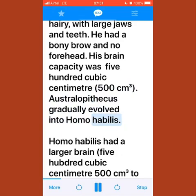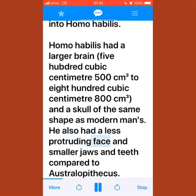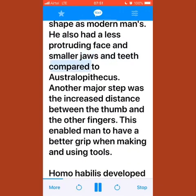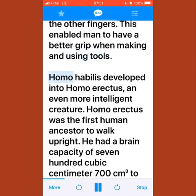Australopithecus gradually evolved into Homo habilis, who had a larger brain of 500 to 800 cm³ and a skull of the same shape as modern man's. He also had a less protruding face and smaller jaws and teeth. Another major step was the increased distance between the thumb and other fingers, enabling man to have a better grip when making and using tools.